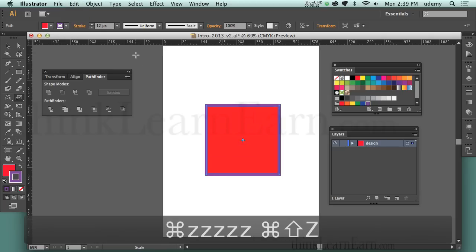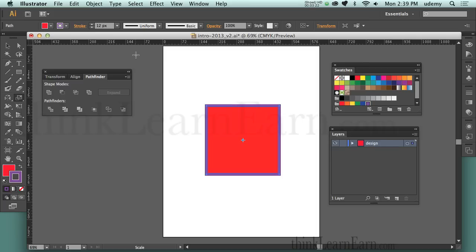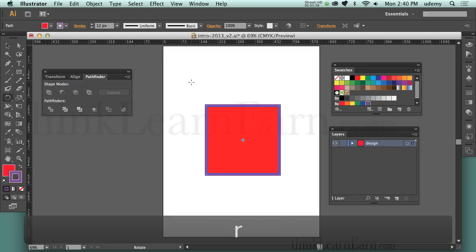There are four transformation tools: the Rotate tool, the Shear tool, the Reflect tool, and the Scale tool. The keyboard shortcuts are R for Rotation, O for Reflecting, S for Scale, and Shear unfortunately doesn't have a shortcut.